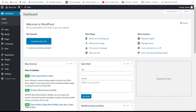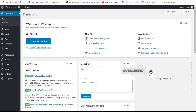Hello everybody, good day! Welcome to my tutorial. Today I will be building a website with a blogging page from scratch, that's from A to Z. I will be using the Breezy Pro builder.